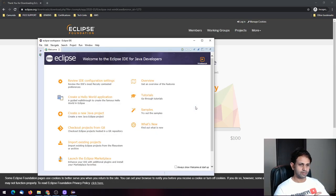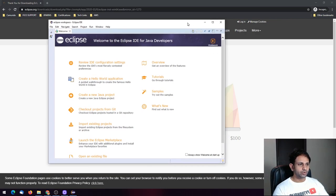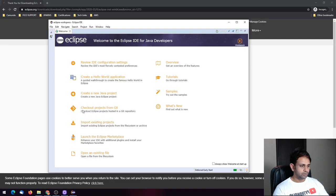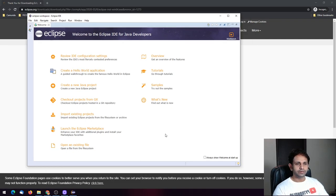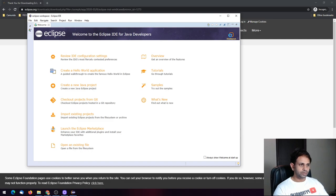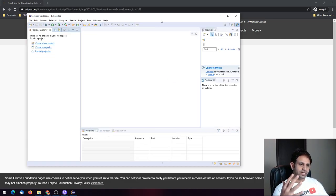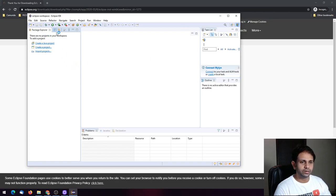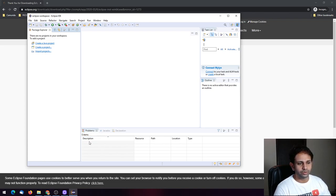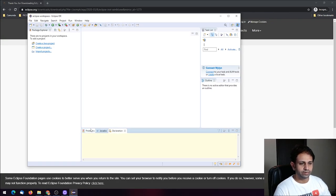Eclipse has finally opened. We're going to jump into the workbench — there are a lot of things you can ignore for now. Click the workbench icon and go to the workbench; that is where all the magic happens. Here you can find the project explorer, the task list, and outlines for the editor. You can also check problems, declarations, and descriptions here.